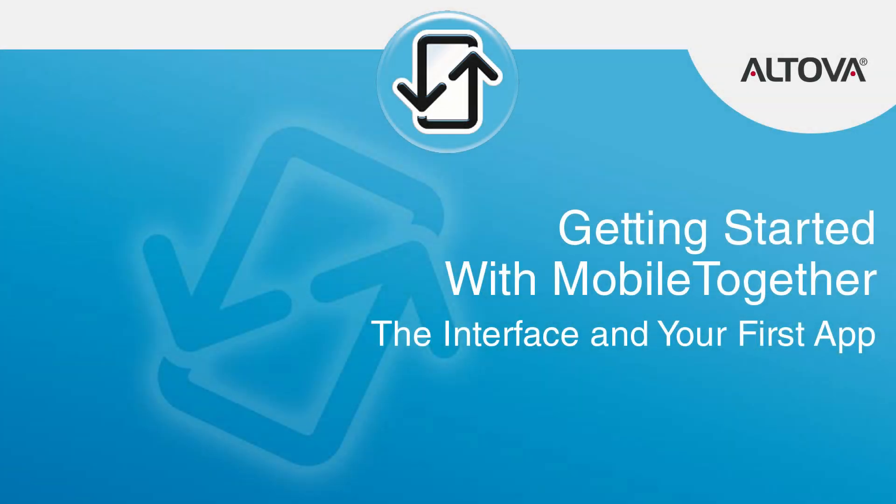This is the first in a series of videos aimed at providing a basic understanding of app development within Mobile Together using a variety of data sources and techniques.